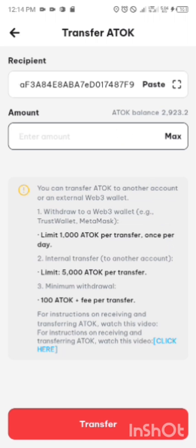Now you can transfer ATOK to another account or an external Web3 wallet. One withdrawal to a Web3 wallet like Trust Wallet, which we are about to withdraw to. One withdrawal in a day. You can withdraw just one time. Now limit is 1000 ATOK per transfer, once per day. Internal transfer to another account, limit 5000 ATOK per transfer.